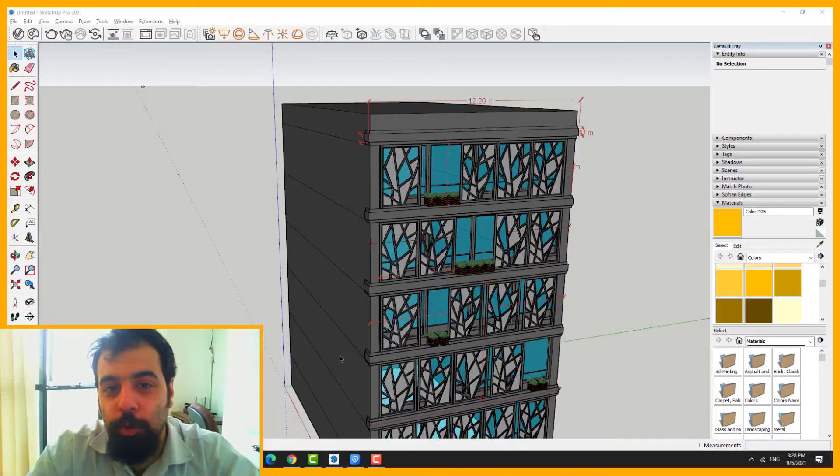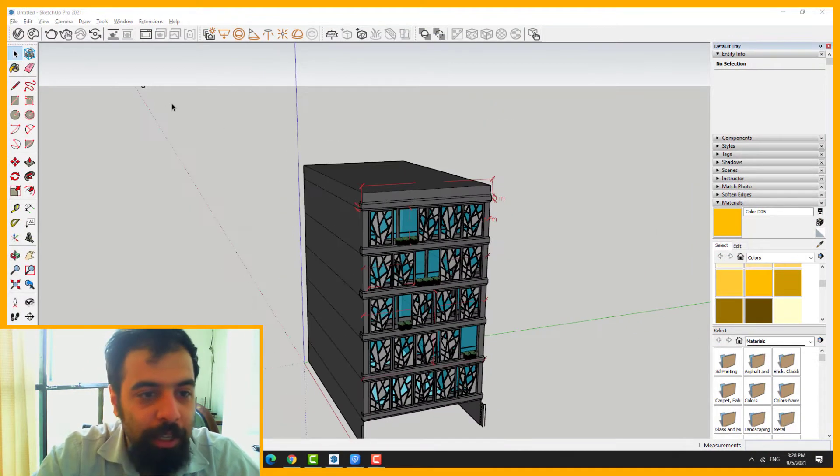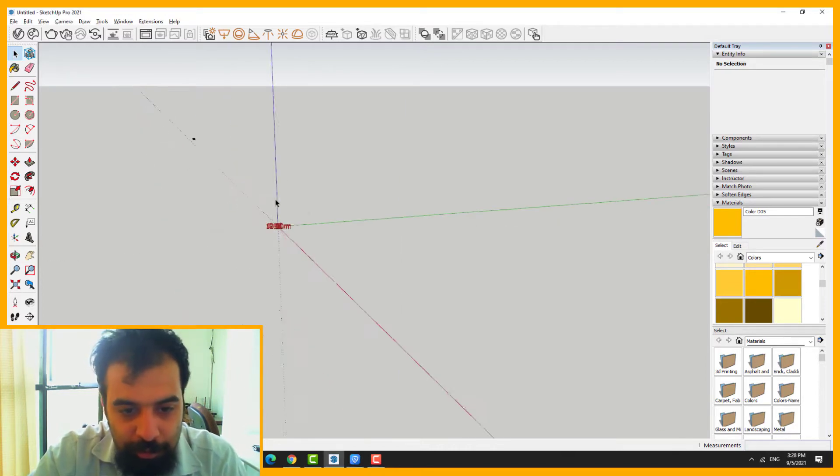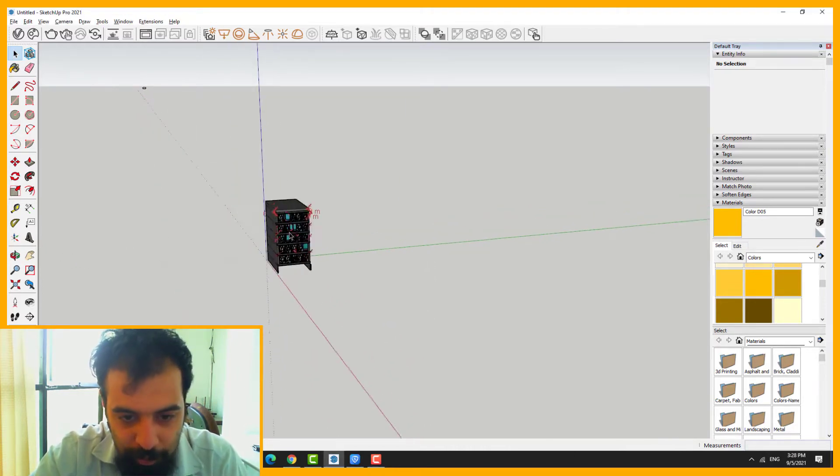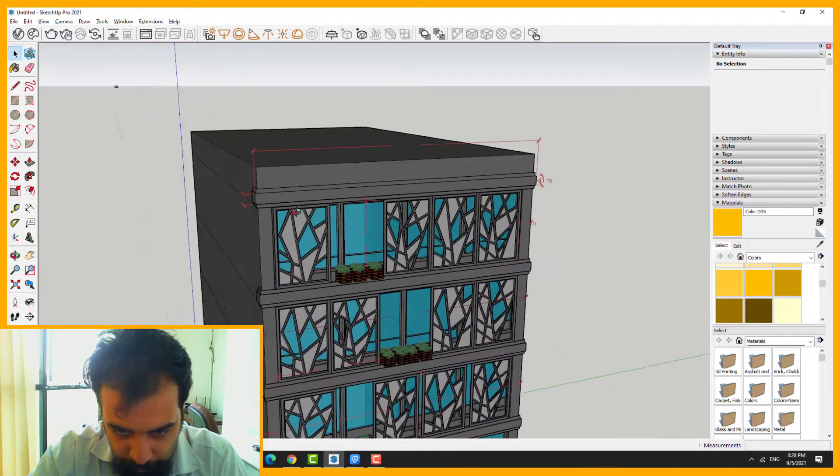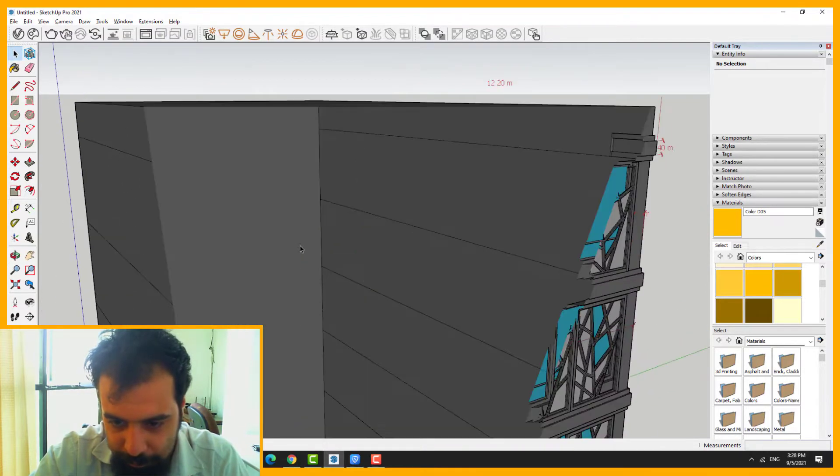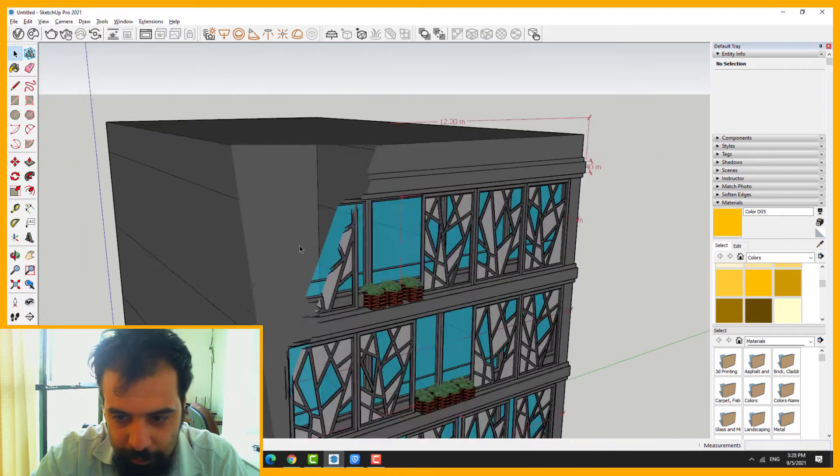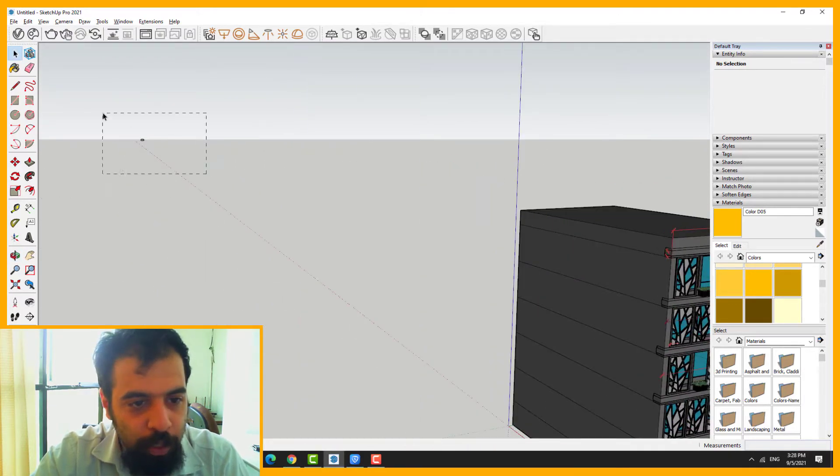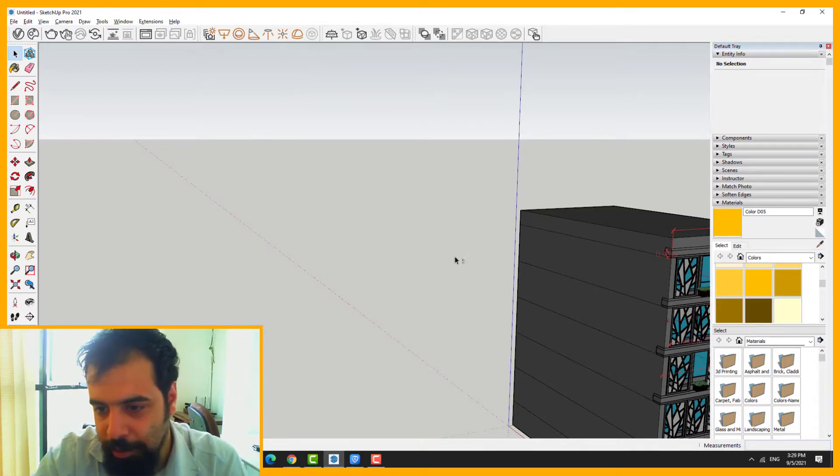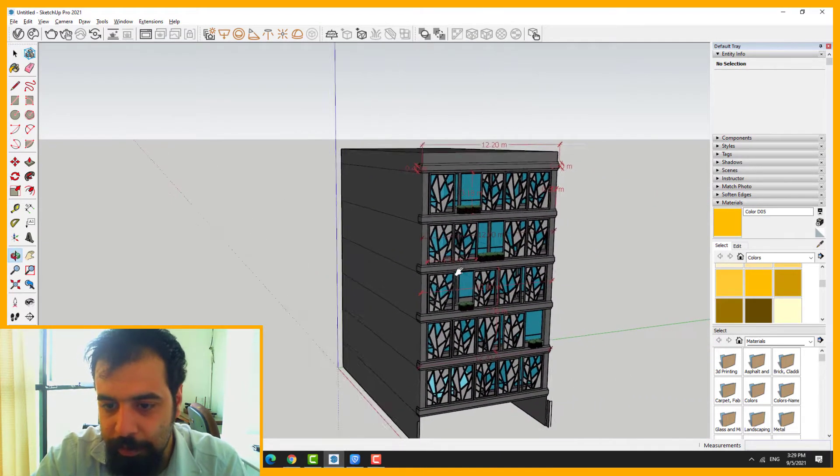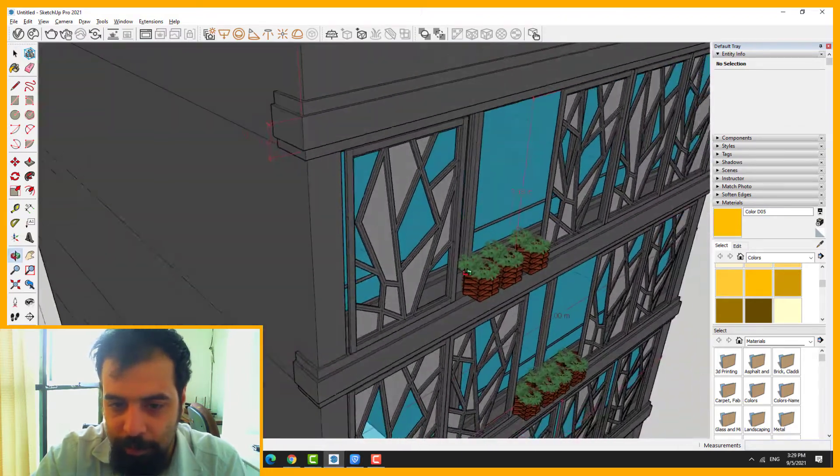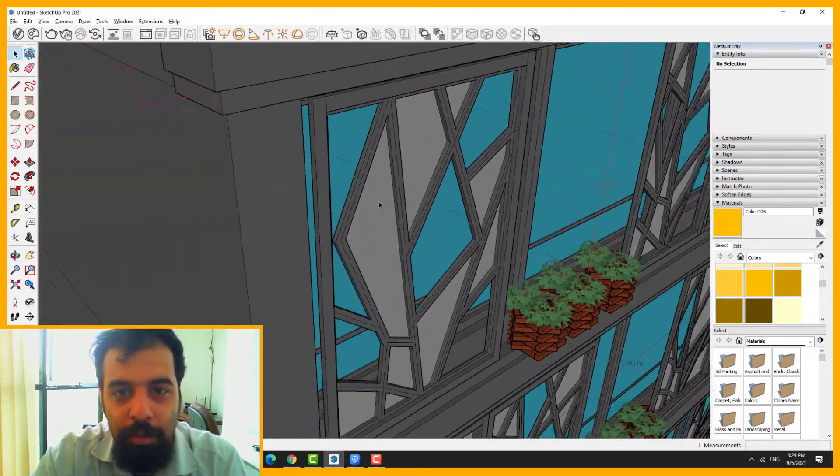Number one, too far unnecessary geometry. Like this. And then zoom extend. So if I delete this geometry, problem solved.